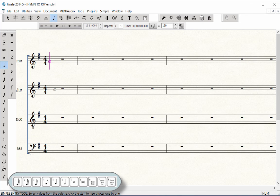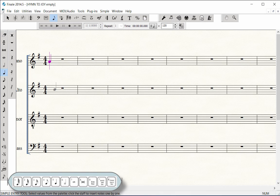Press number 5 to select the quarter note duration. The purple cursor shows the duration you selected. Play in all of the quarter note pitches through Measure 3.